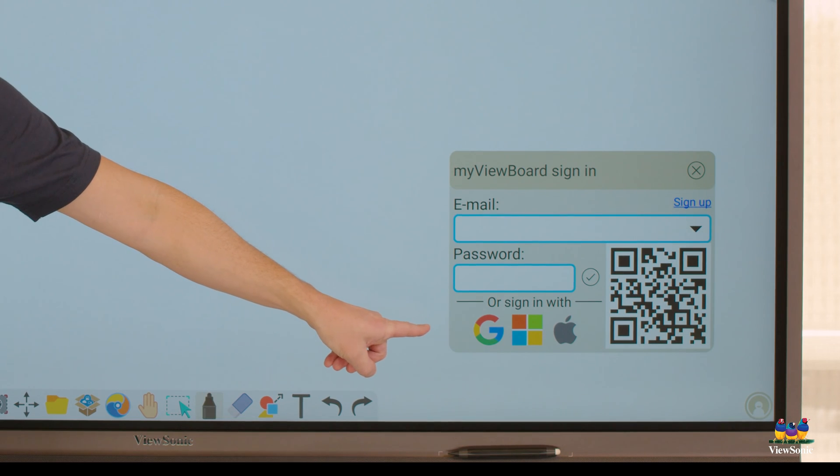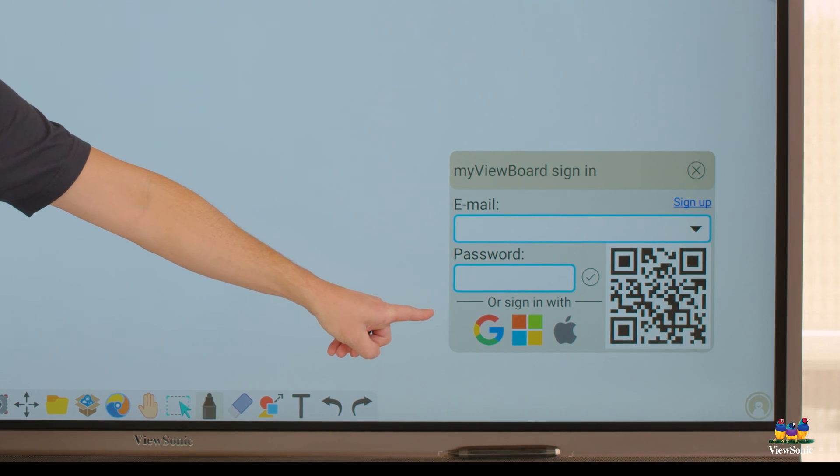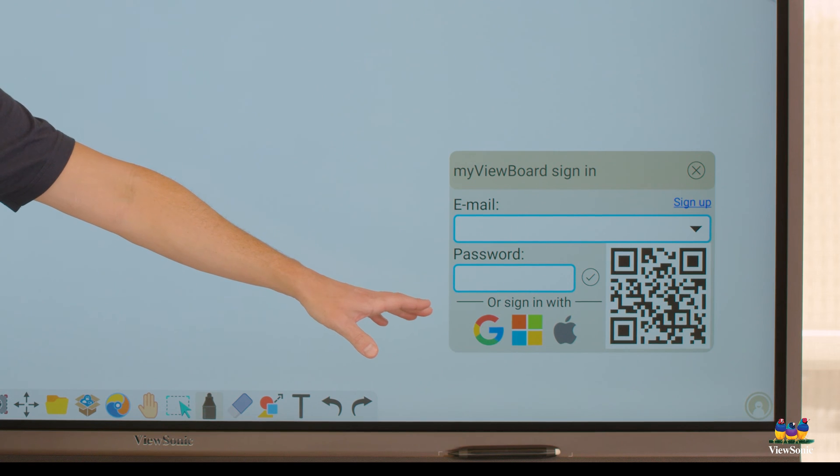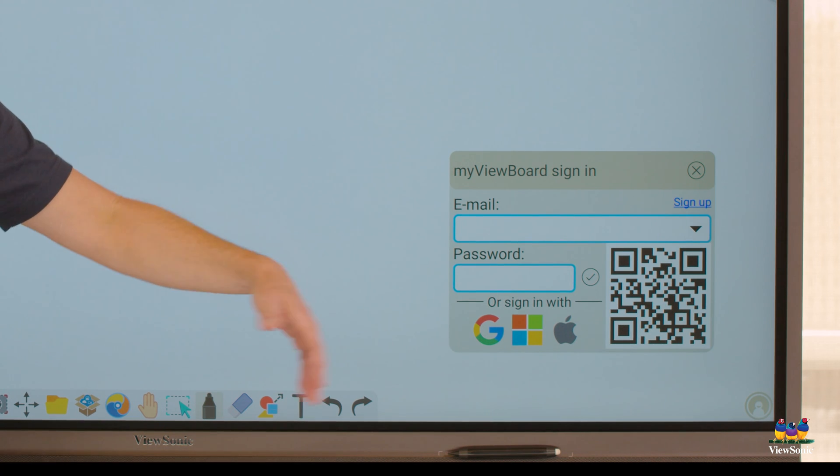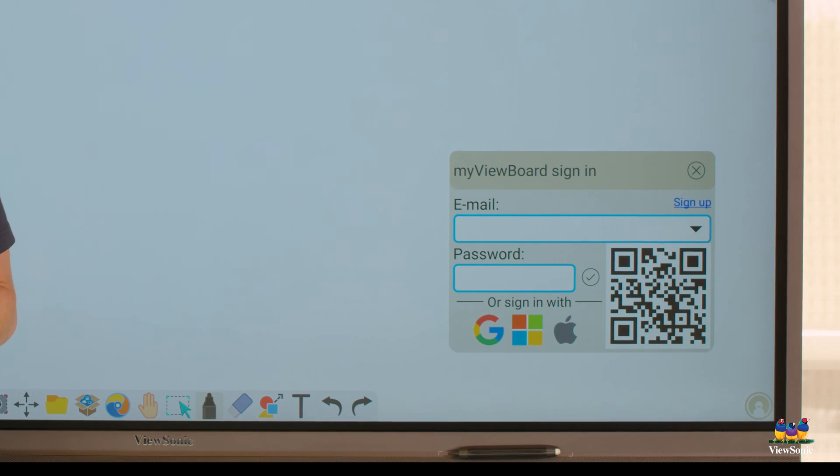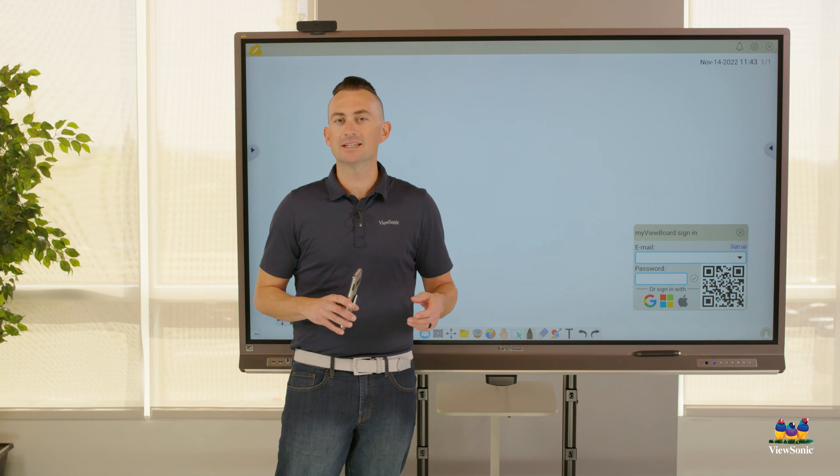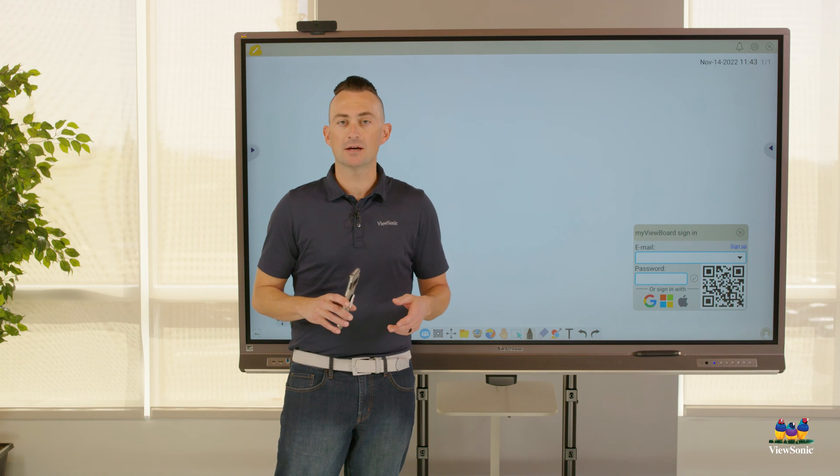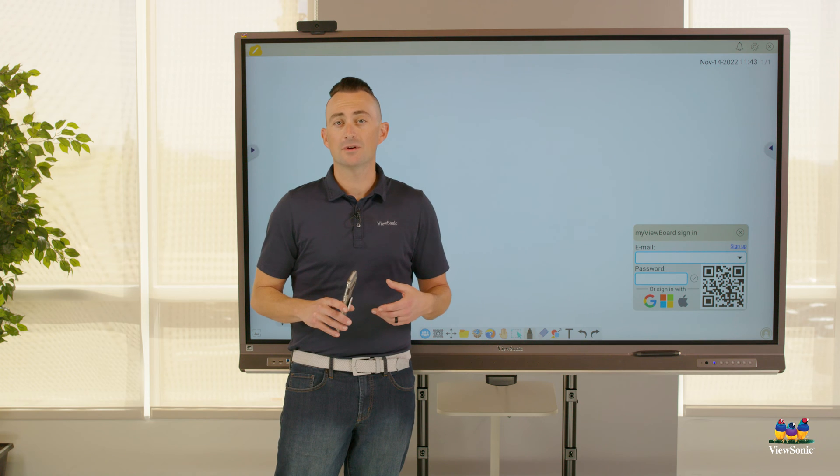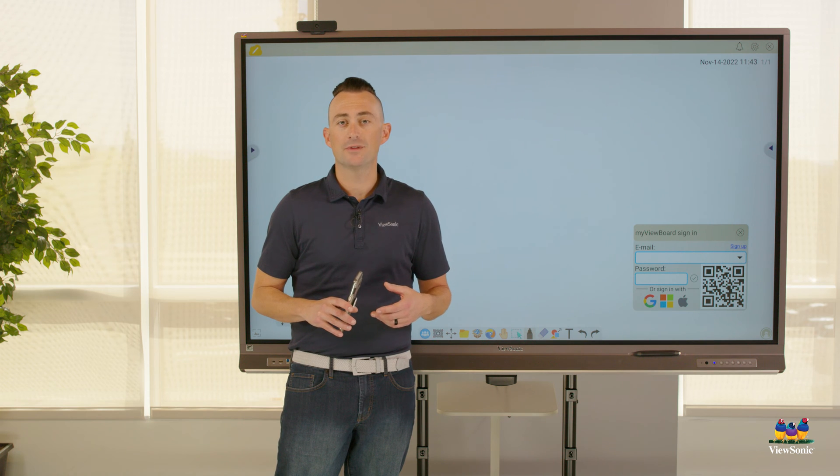If you click on that, it's going to ask you to enter your email and password for either your Google account or your Microsoft account to sign in. This can take extra steps such as typing in the email and the password.